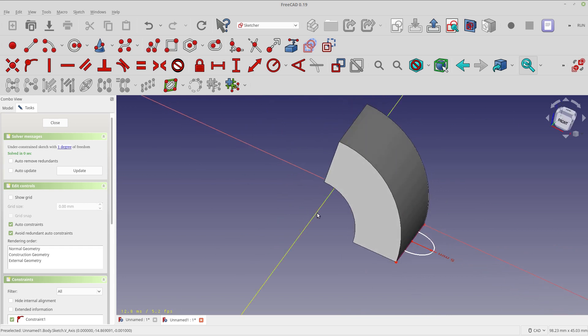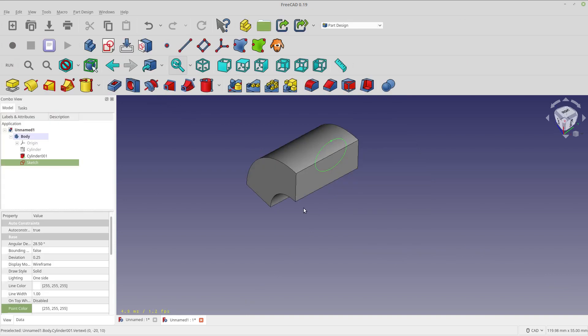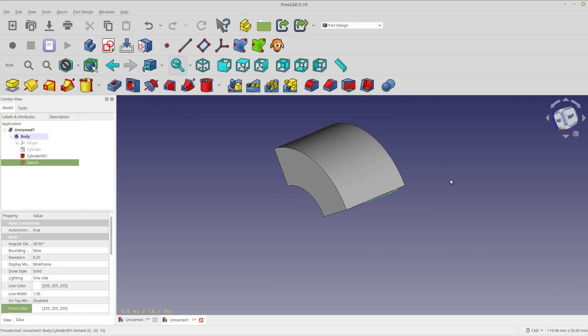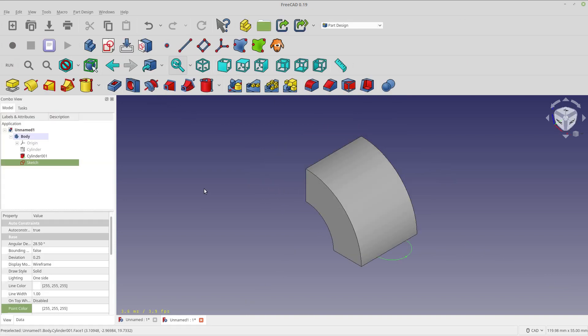So the way the revolve is going to work, it's going to cut material out of this and we're going to be revolving around the origin. And in this case, the Y-axis of the sketch corresponds with the Y-axis of the document. And that's something that can get you in real trouble when they don't match up.